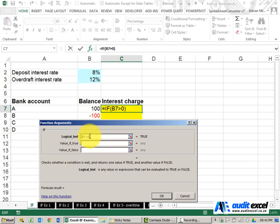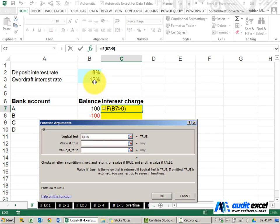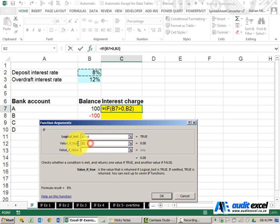If it is bigger than zero, what must it do? Well it must be positive, therefore we only get that amount and because we know we're going to copy it down, I'm just going to put the dollar signs on.